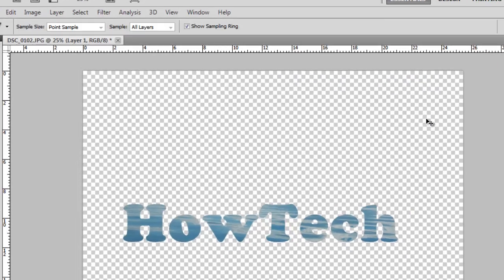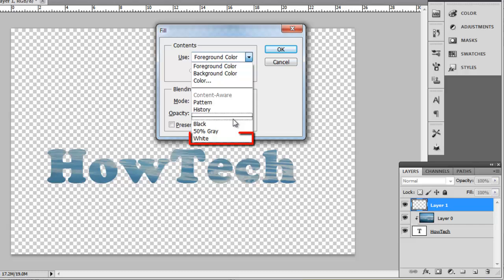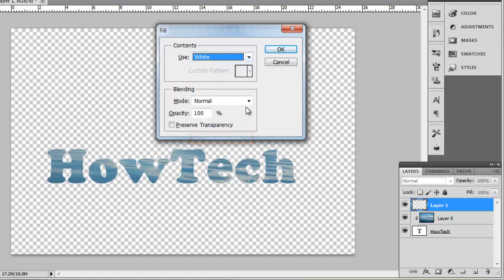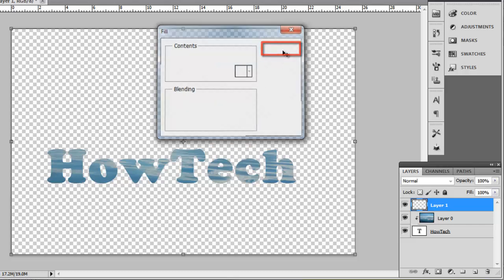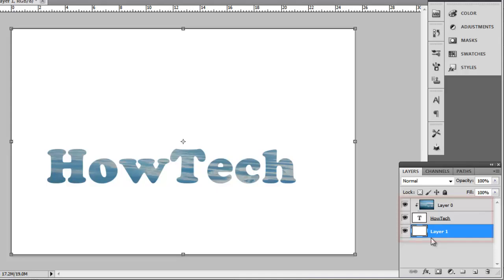Press Shift and Backspace on the keyboard and in the Fill window, select White from the drop-down box and click OK. Drag this new layer to below the other two layers.